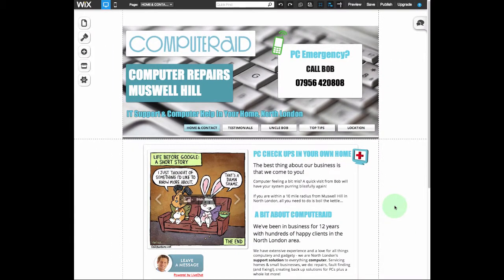If you use Wix.com to host and build your website, it's inevitable that there's going to come a time where you need to add some new pages and content to those pages. So this is a very quick guide to show you how to do that.